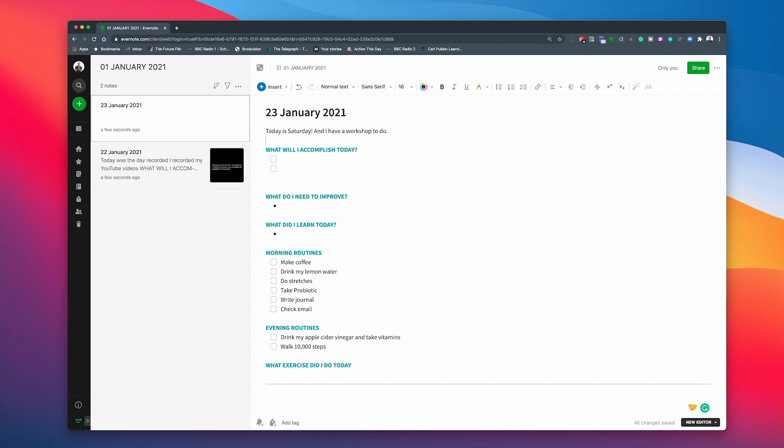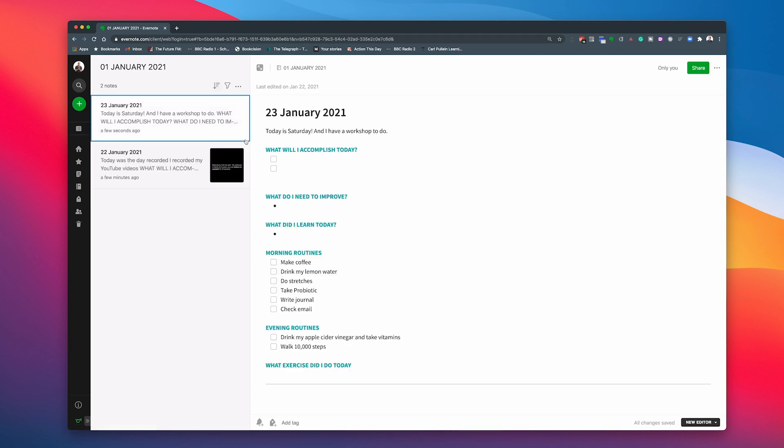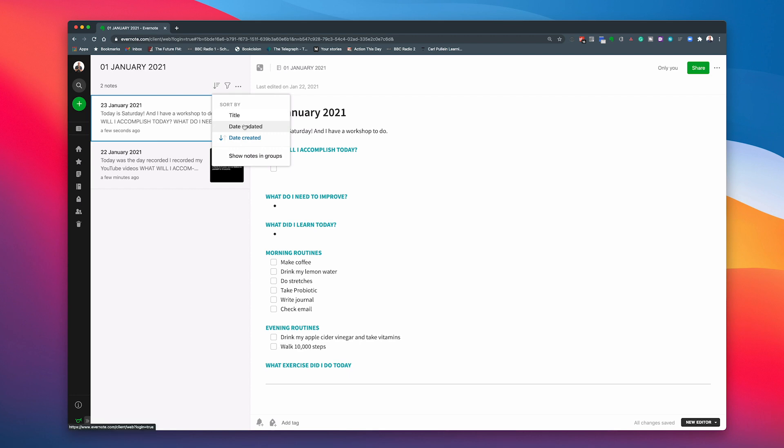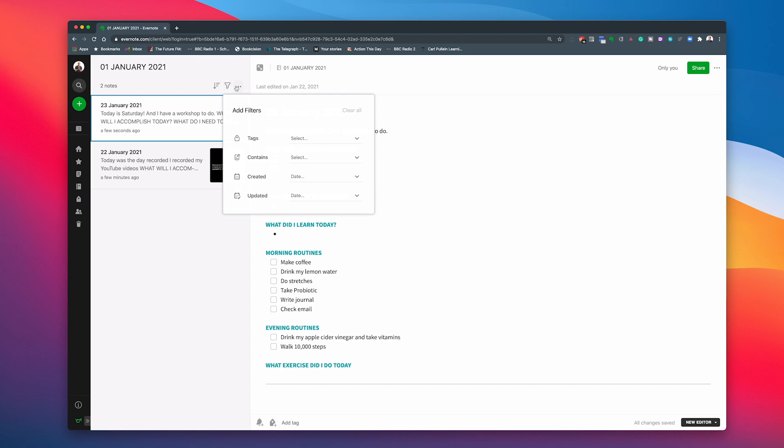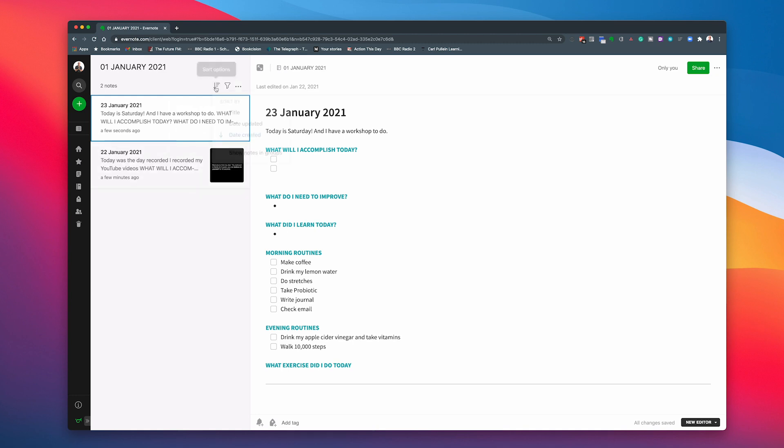And so what you'll notice is, is that these notes are coming in with the oldest one at the bottom and the newest one at the top. You can now go into here and you can change these. You can actually move these around. So date created or you can have date updated. So I'm going to change that to date created and I'm going to see if we can just change. We can't change the order. I'm surprised at that. I thought we could change the order upside down, but there we go.